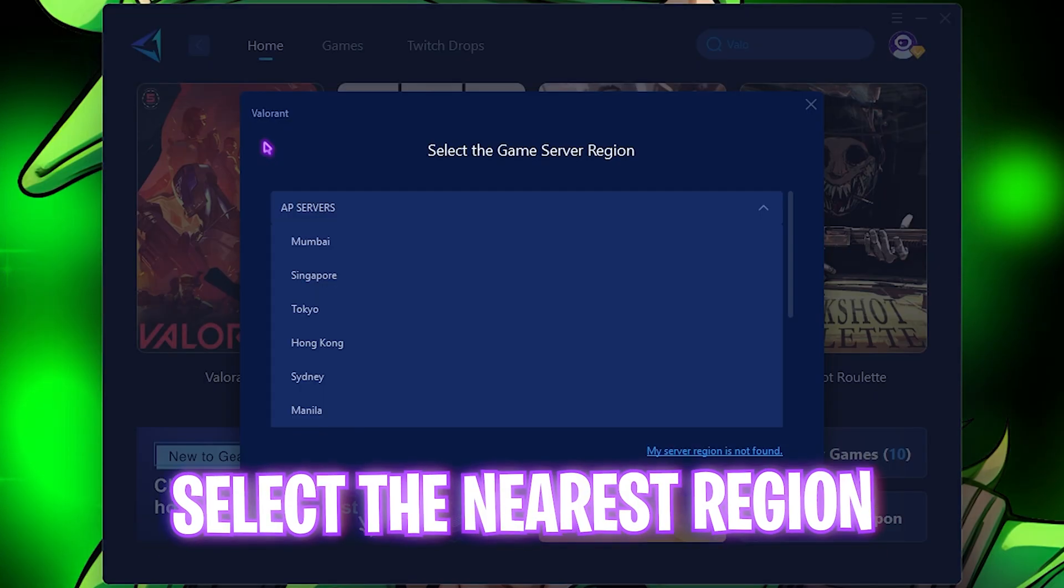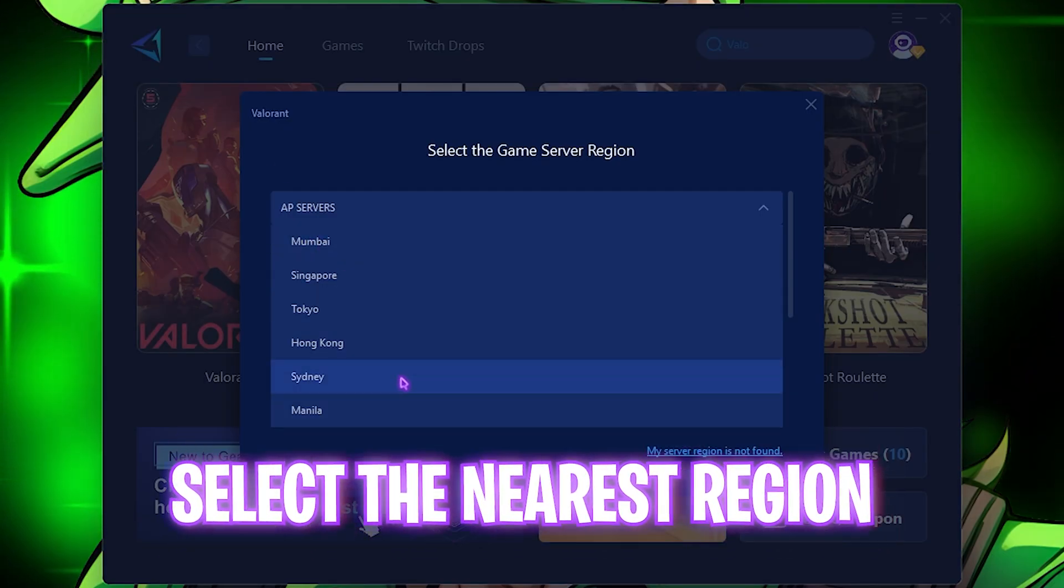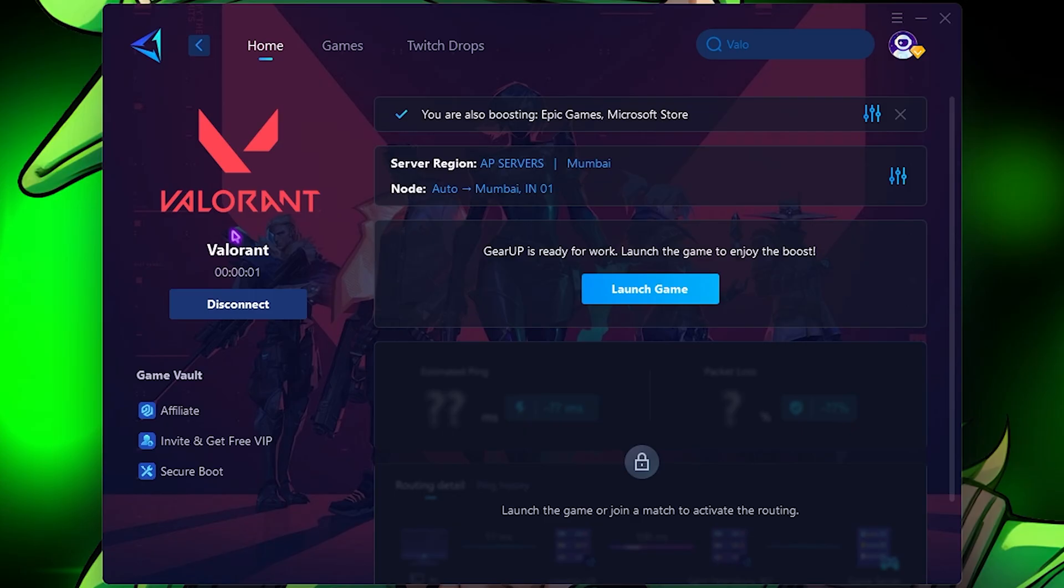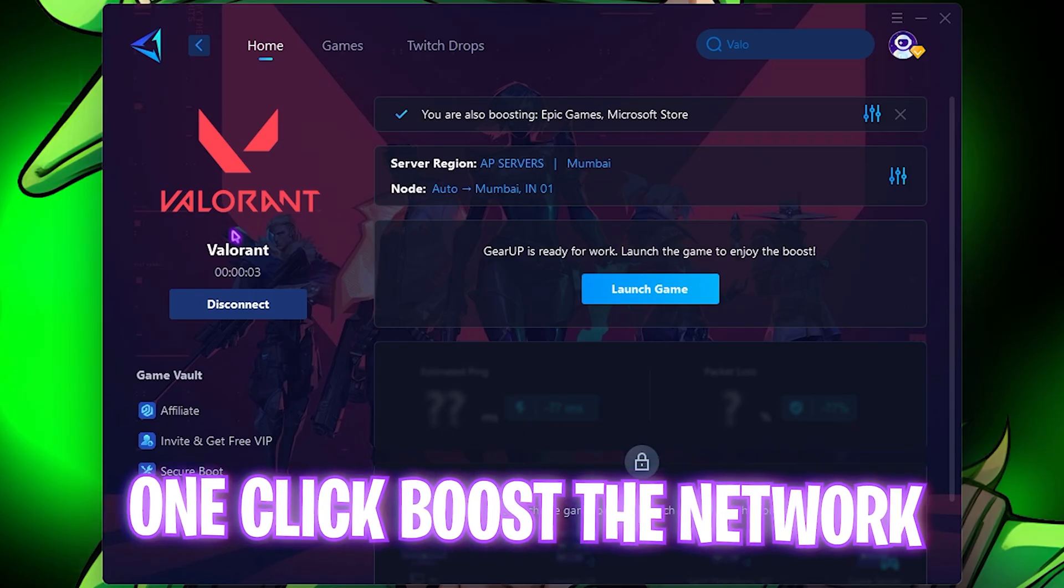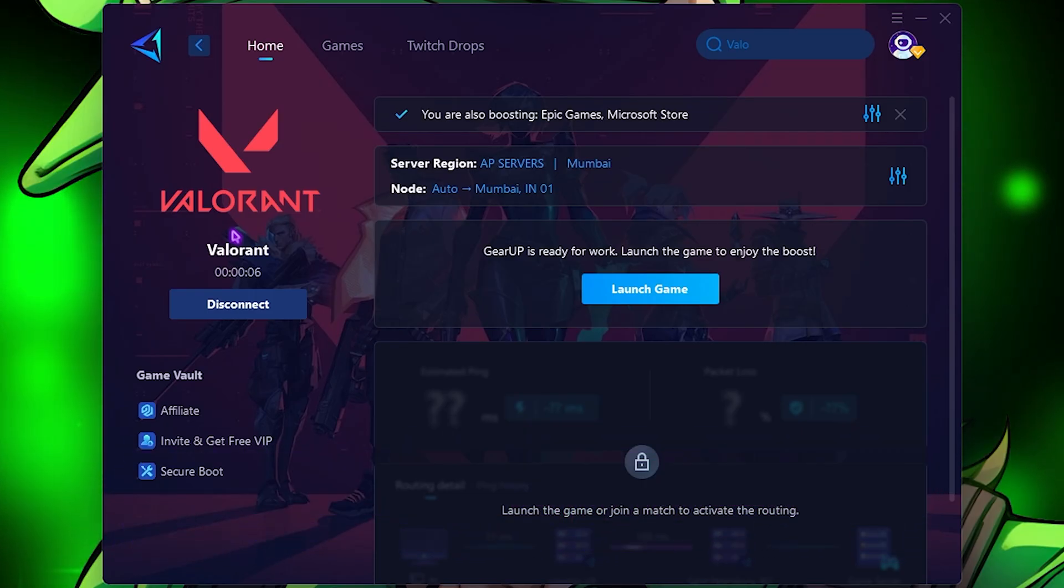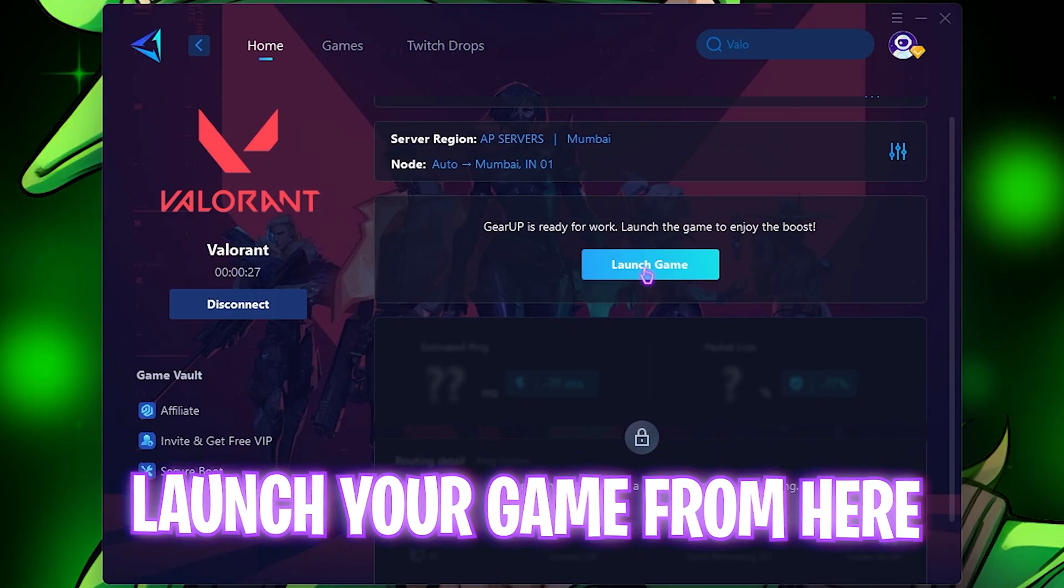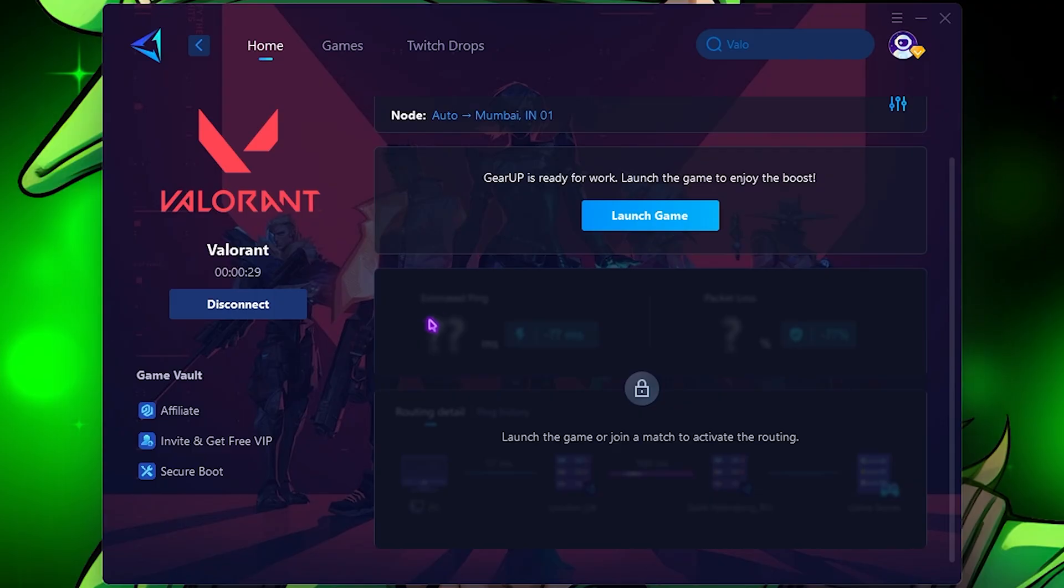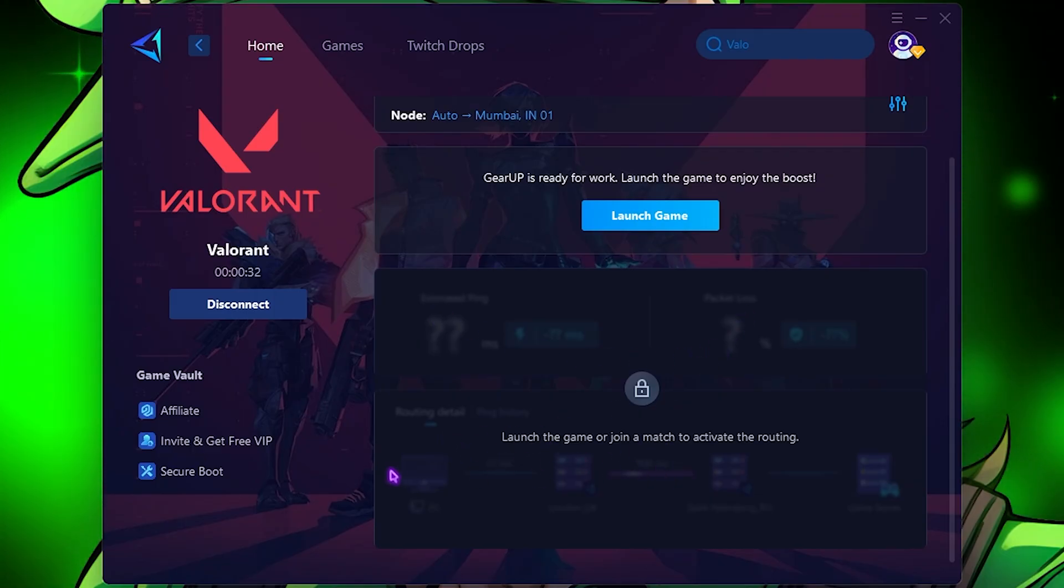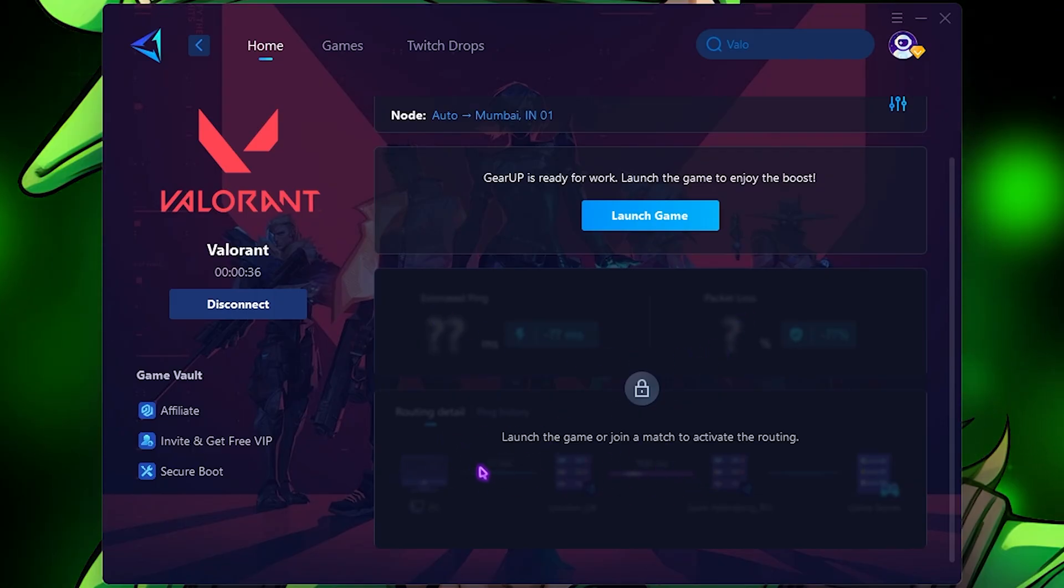You can simply search for Valorant over here. Simply select your game and then choose the nearest server which should be shown right on top. This will one-click connect your PC directly to the game servers without any hindrance and will help you to optimize your network and latency issues. You can also launch your game right from here and you will see your estimated ping, packet loss, and other routing details right on the bottom.